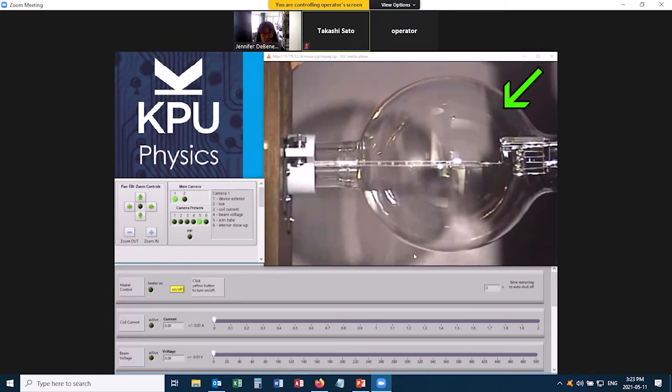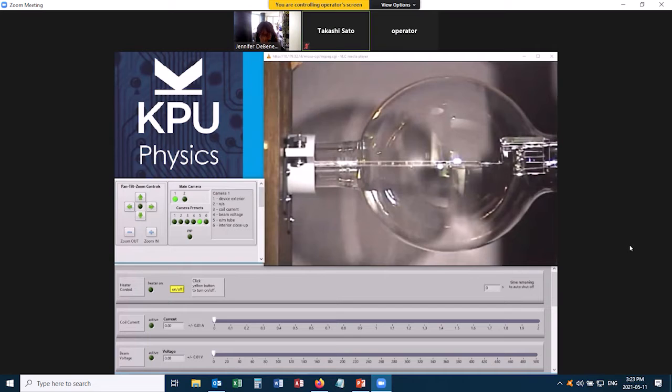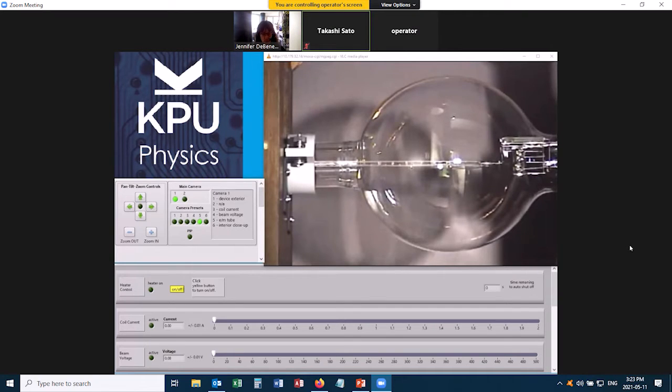Now inside this glass tube there is a low-pressure gas of helium, and when the electrons are accelerated through that gas, the gas starts to glow. That's what's going to allow us to see the path the electrons take, because we'll see the gas glowing where they passed.